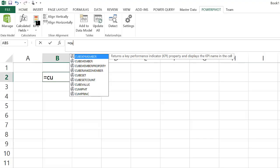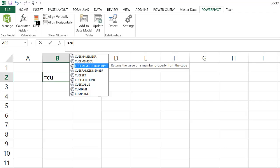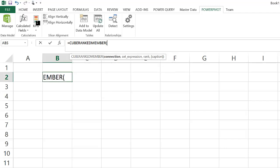Let's now look at the use of CUBERANKEDMEMBER and CUBEVALUE. These are two of the most important cube functions available.